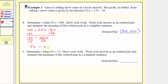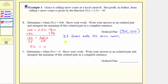This means if Grace sells 52 snow cones, she'll make a profit of 100 dollars. Or, because we were given p of x equals 100, we could say: in order to make a profit of 100 dollars, Grace must sell 52 snow cones. As a consistent complete sentence: if Grace sells 52 snow cones, she'll make a profit of 100 dollars.